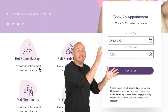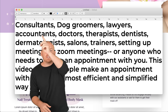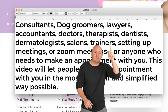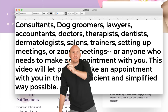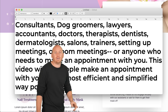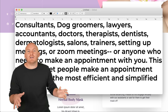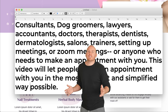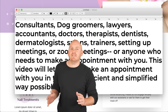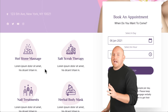This website is great for anyone who needs to book an appointment — maybe you're a consultant, dog groomer, lawyer, accountant, doctor, therapist, dentist, dermatologist, salon, or trainer. You might need to set up a regular meeting or a Zoom meeting, or anyone who needs to make an appointment. And let's be honest, that's pretty much everyone these days. I'm going to show you how to do it step by step with no steps skipped. So let's begin.